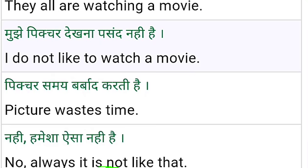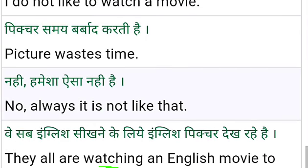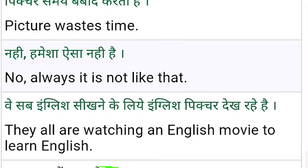We all are watching a movie. They all are watching a movie. I do not like to watch a movie — you can also say the short form: I don't like to watch a movie.